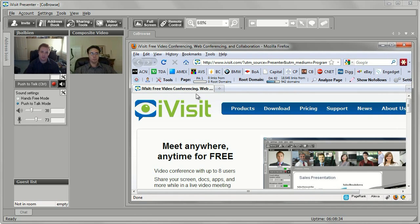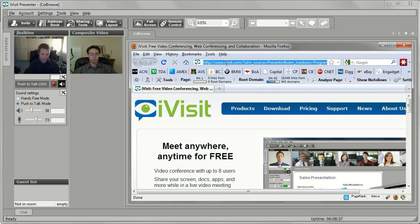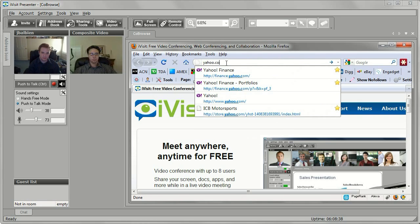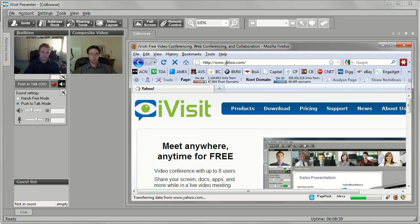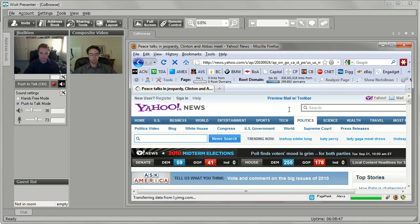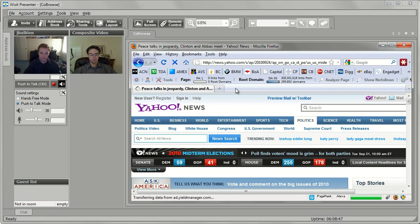When finished sharing your browser, simply close the tab. Remember that any of the sharing tools can be used during a one-to-one call or a multi-party meeting.